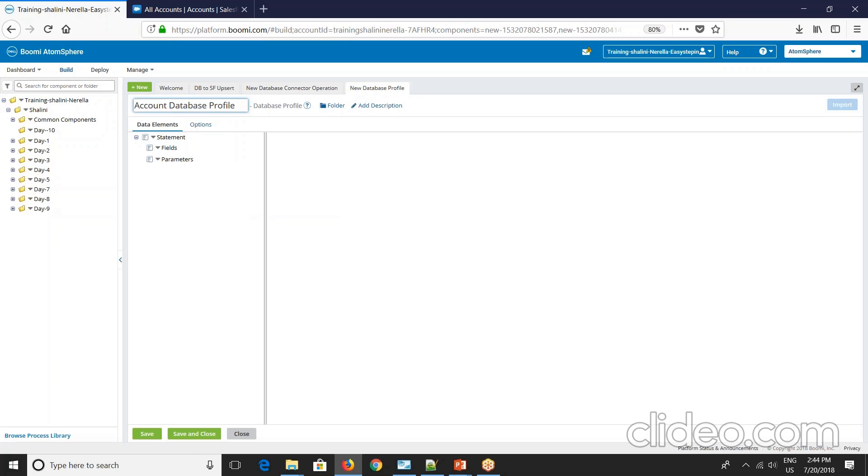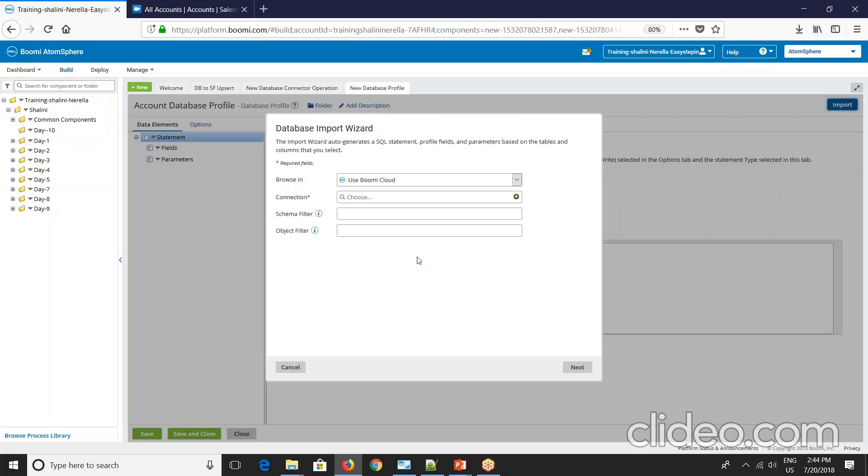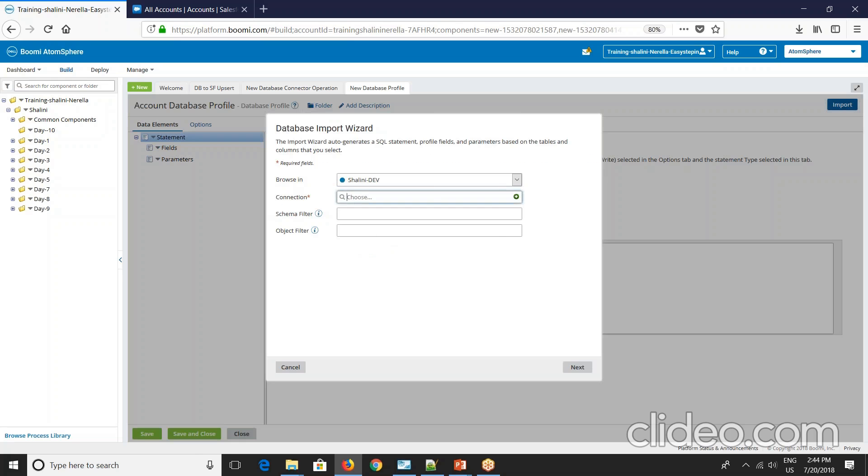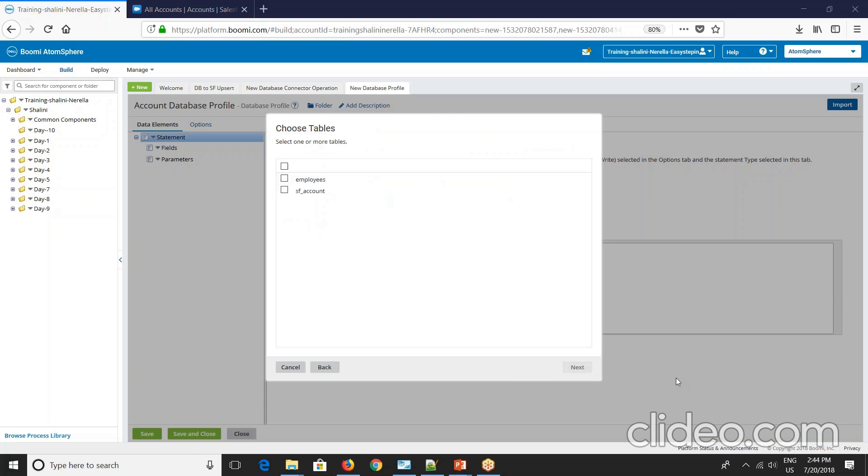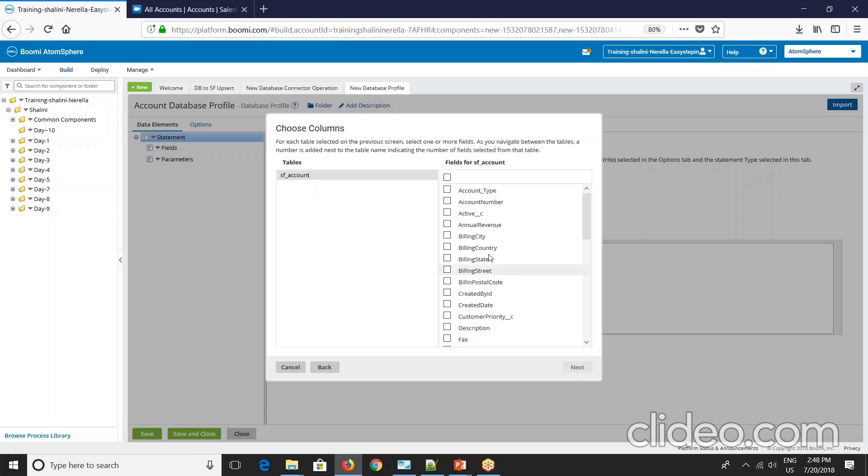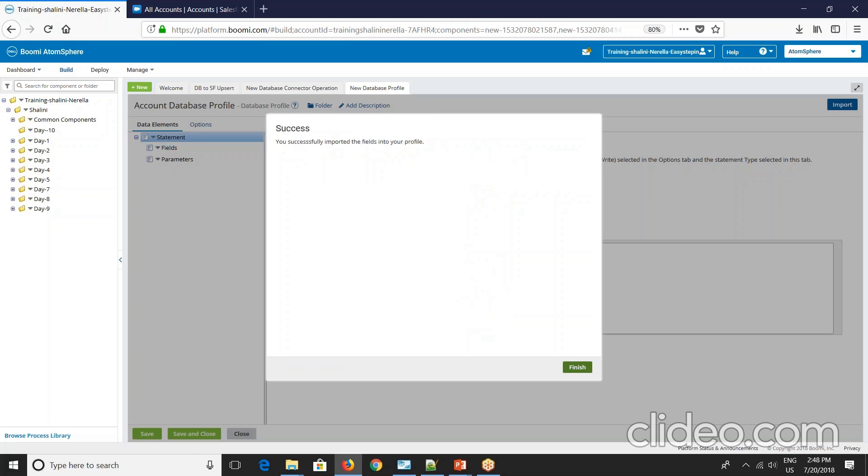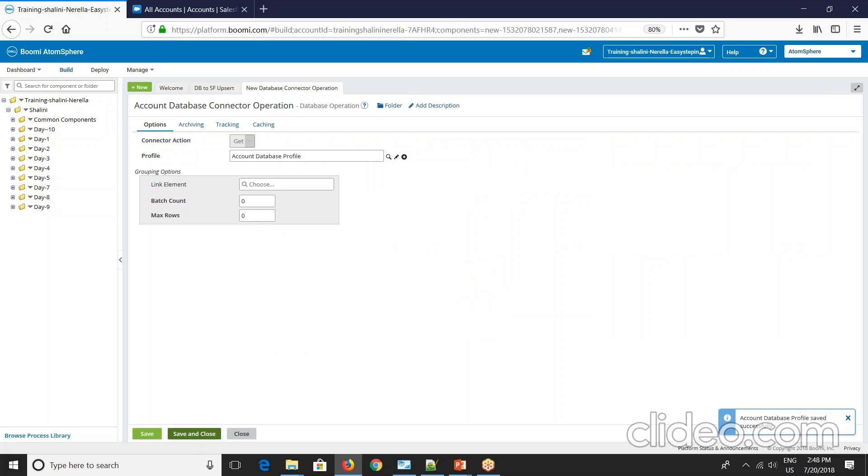And import your profile. So now select SF underscore account. Say next, next. So select all the fields here. Say next, finish. Right. So this is done.